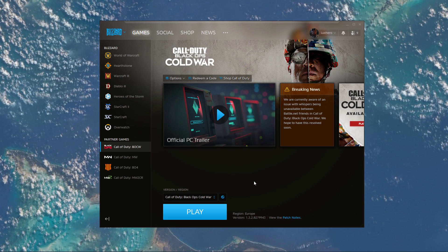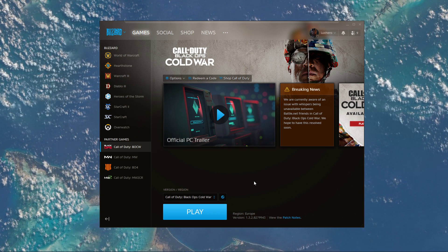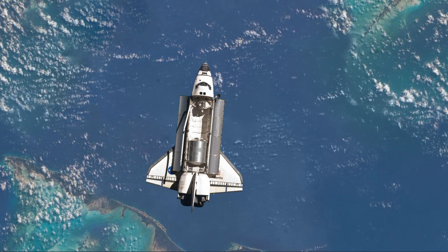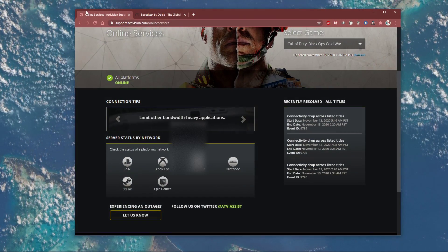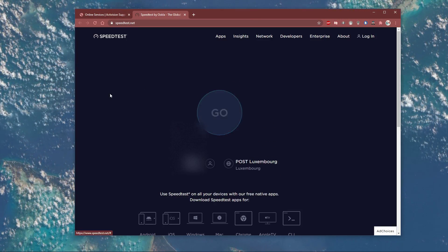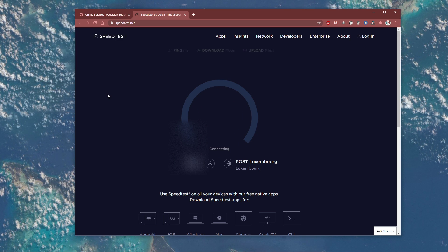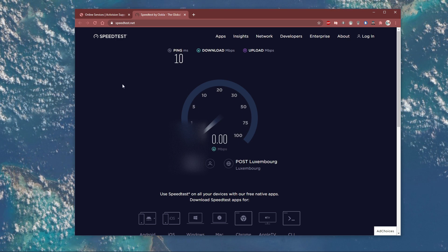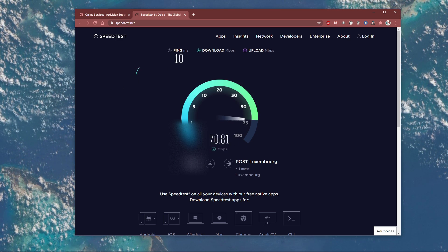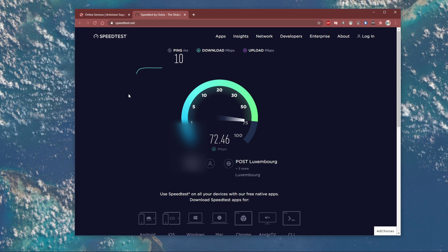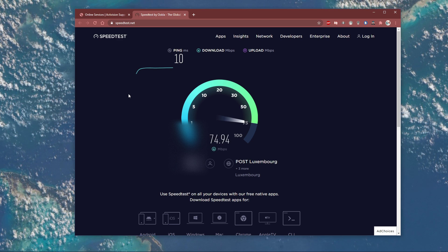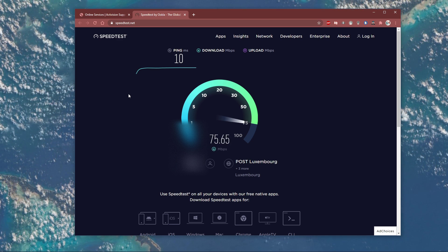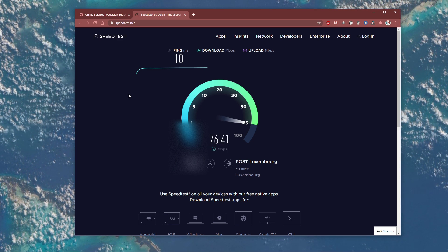You should make sure that you're using a reliable network connection. To test your connection, visit speedtest.net. A normal up and download speed without interruption is important to have a stable gaming experience. Especially your ping should remain below 100 milliseconds.